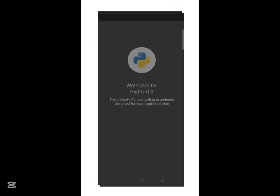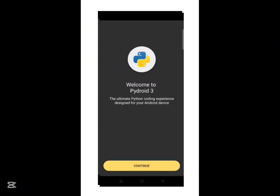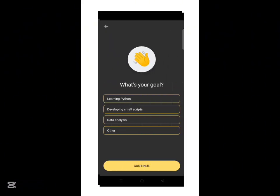Once you open PyDroid 3 for the first time, you'll see a welcome screen. Just tap continue to proceed.